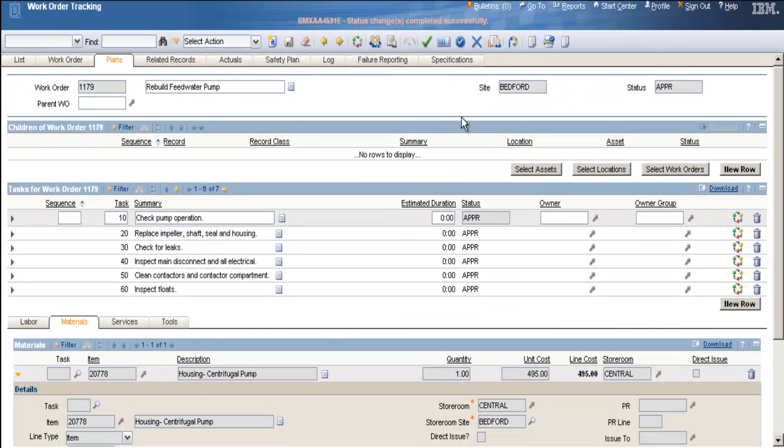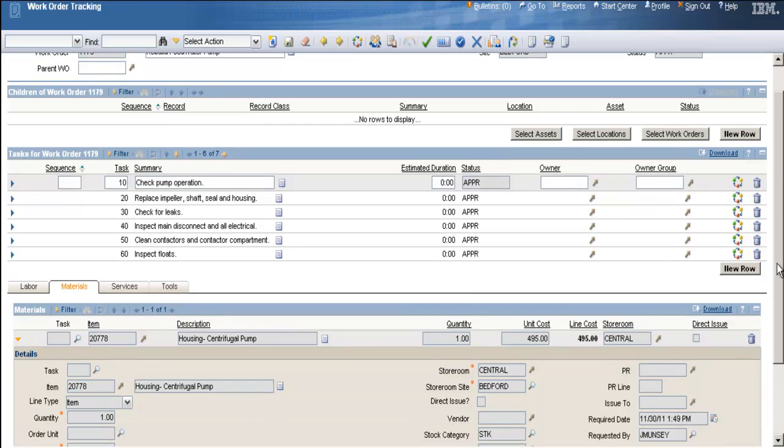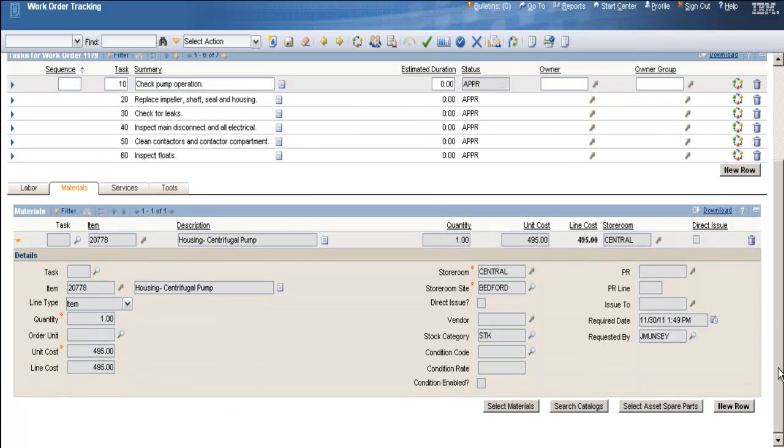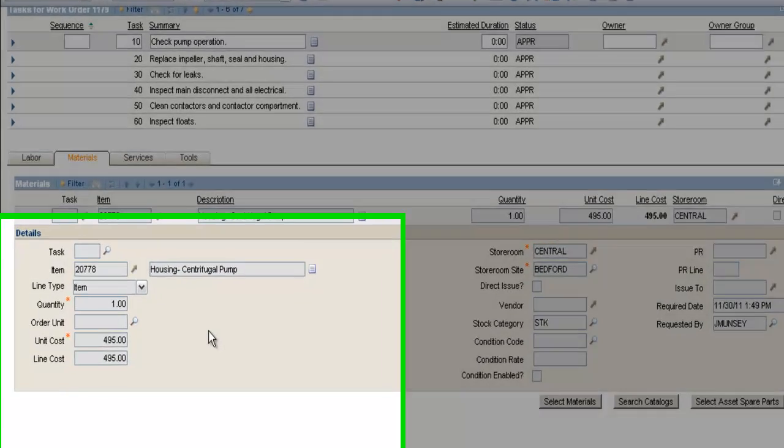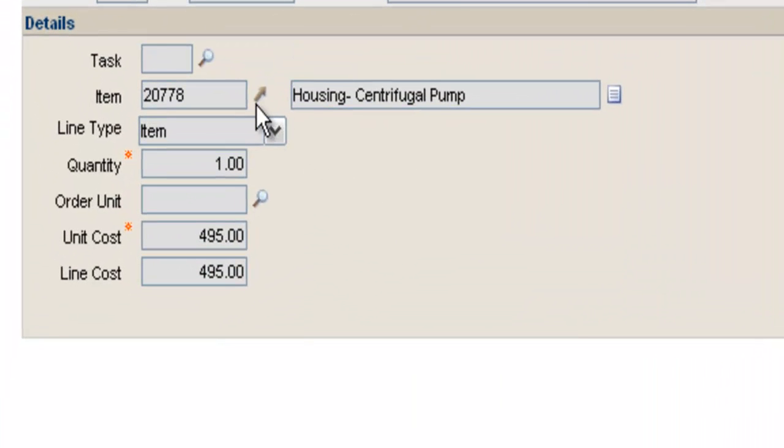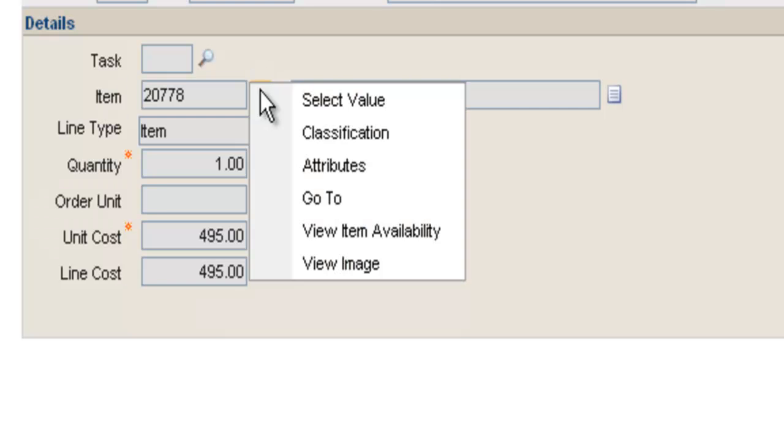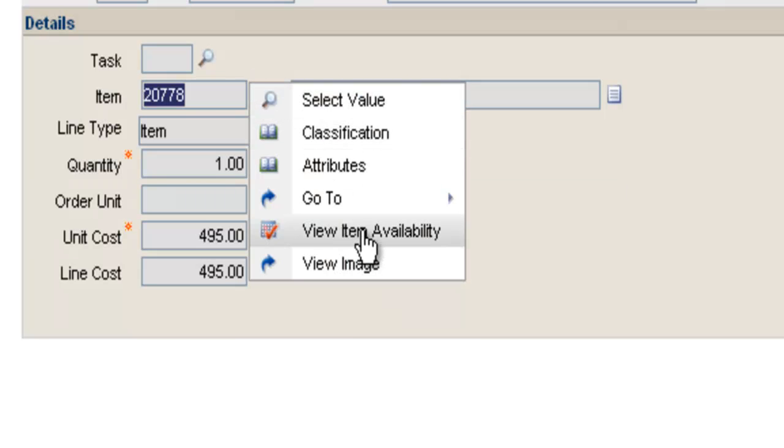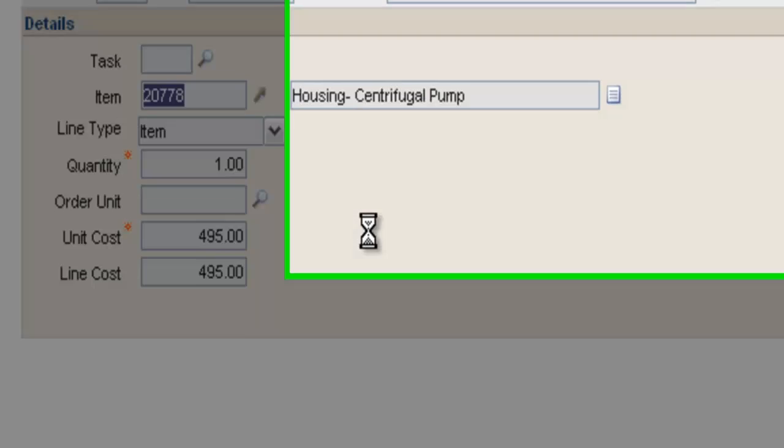Click OK. Now the work order is approved and my part should be automatically reserved for me in the storeroom. To double check that, we know that the arrow to the right of my item field contains all my options. I'll click on the arrow. Click View Item Availability.